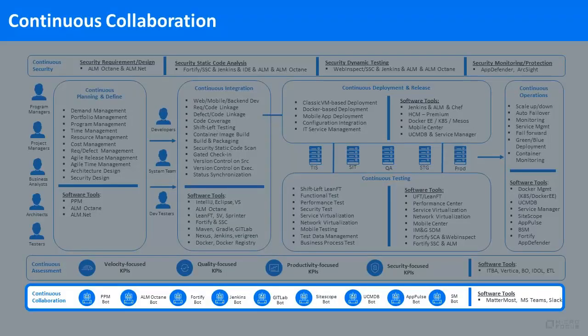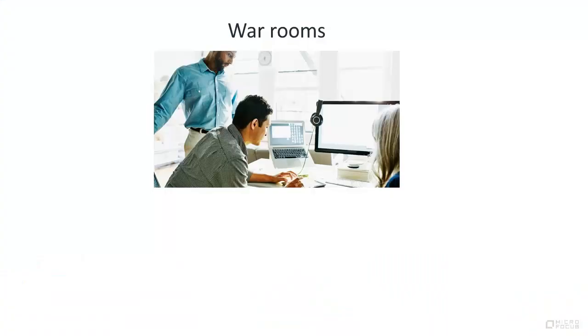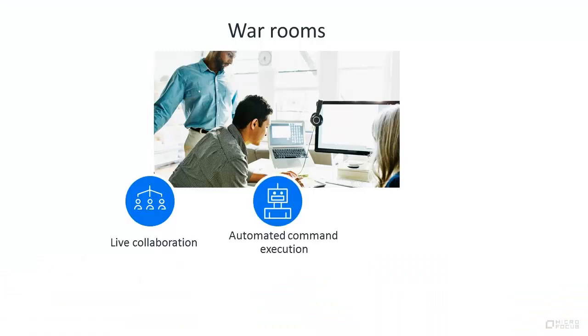Continuous collaboration enables team members to collaborate using the powerful combination of chat ops, bots, and automation. Developers and operators can triage and resolve issues using war rooms with live collaboration, automated command execution, and traceability.